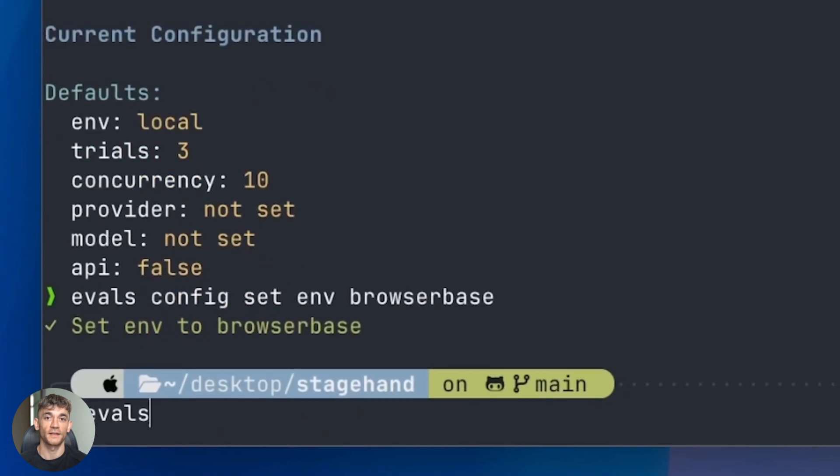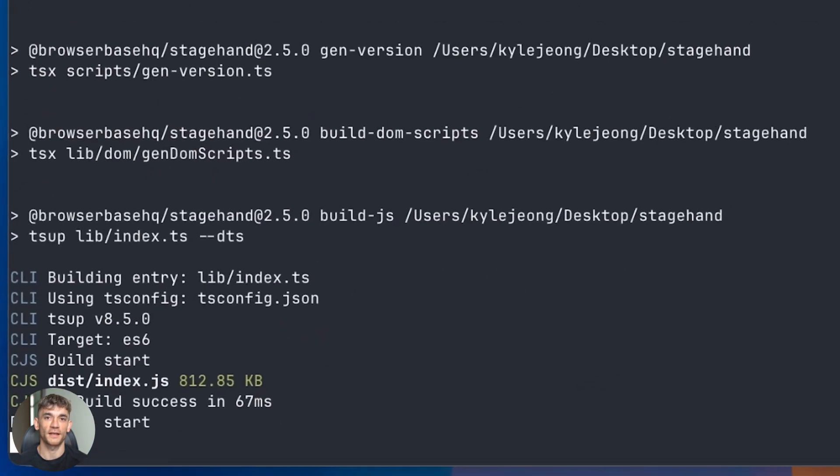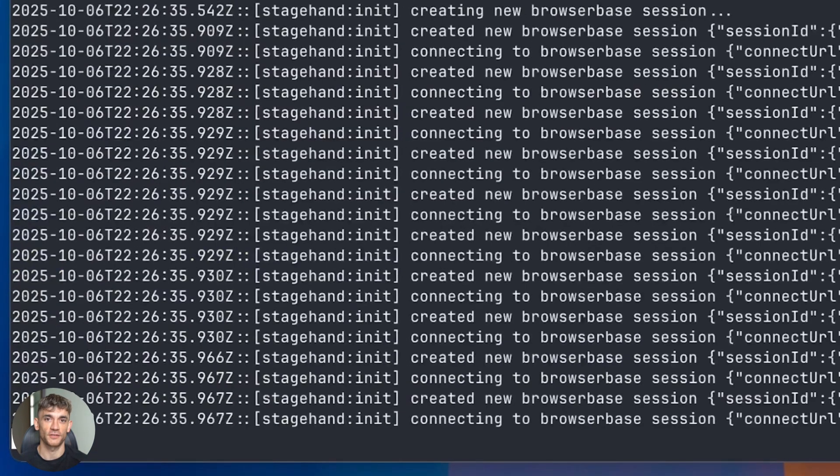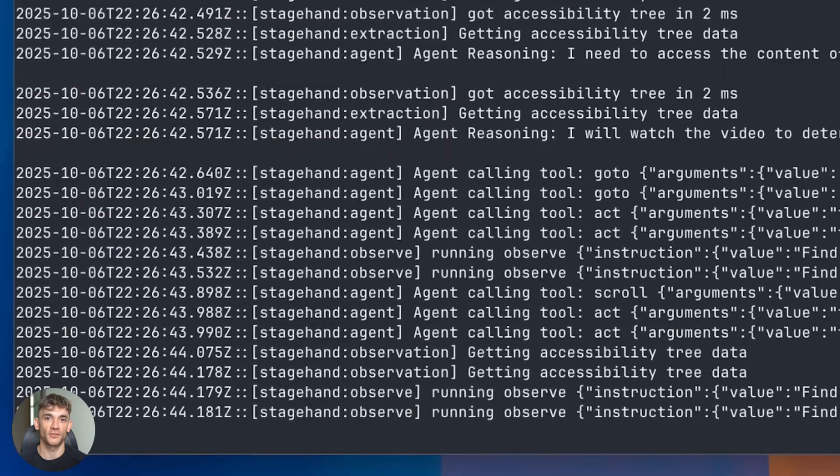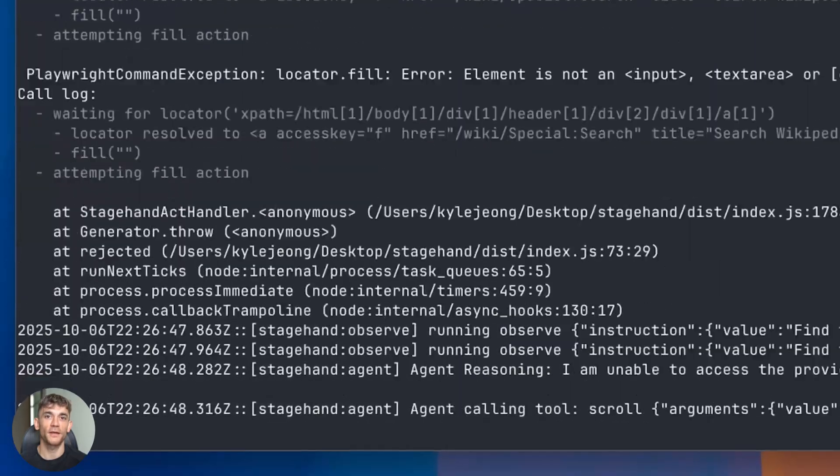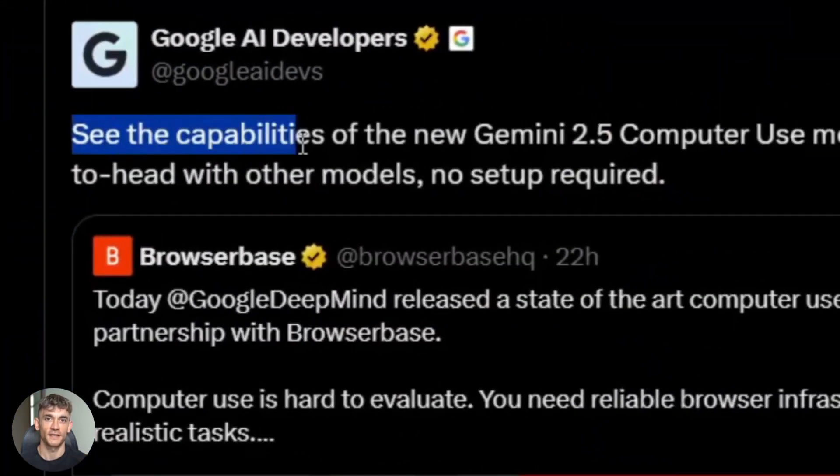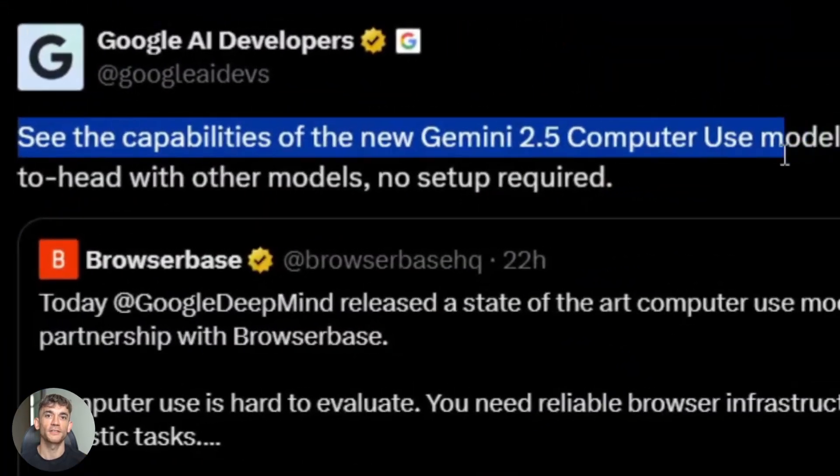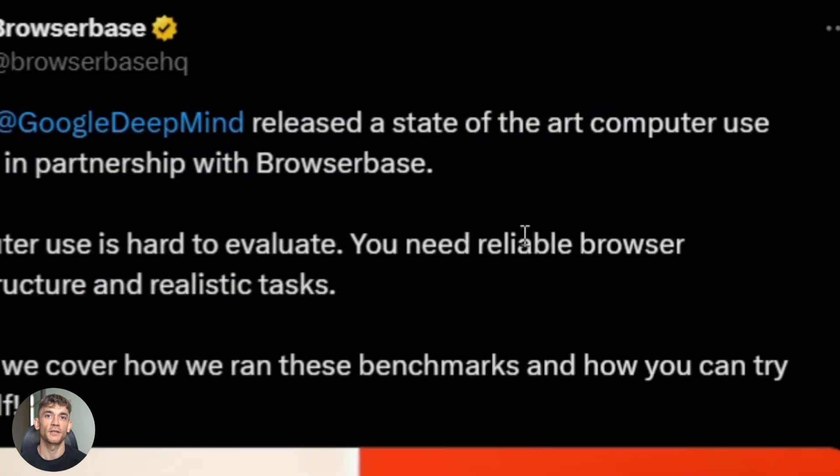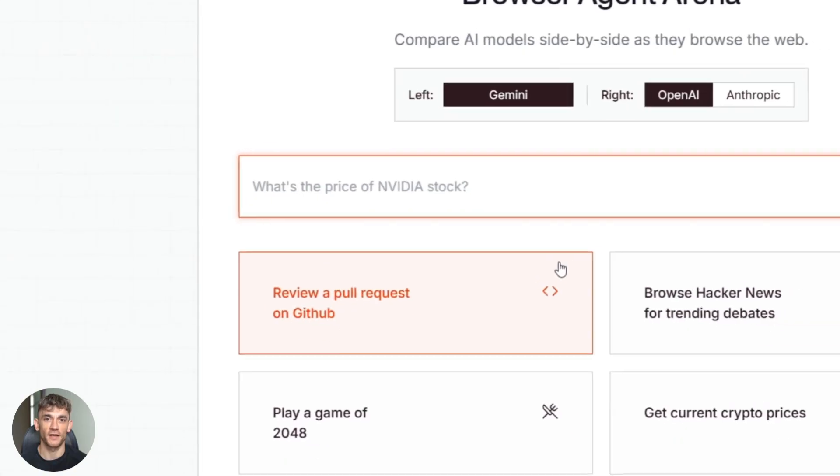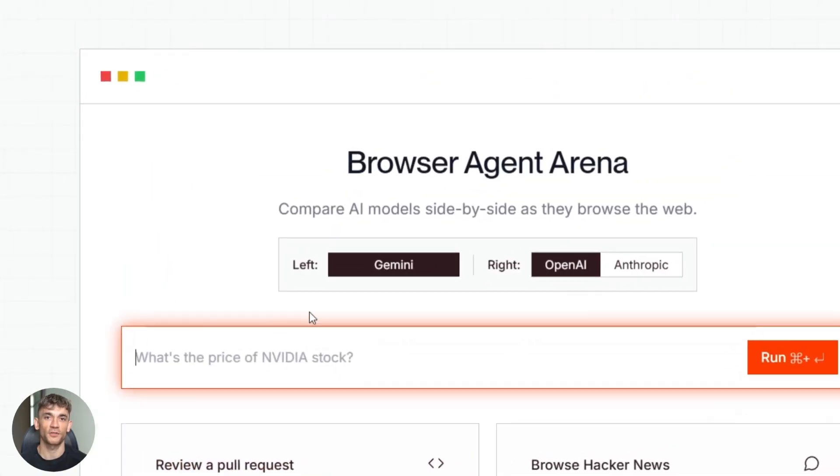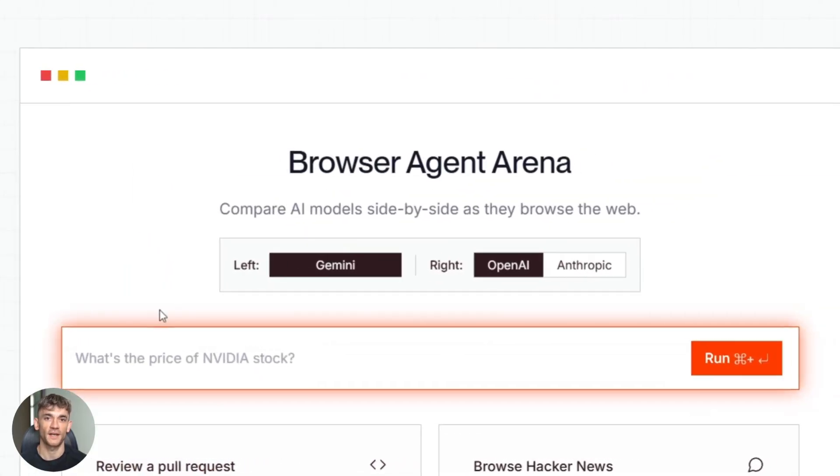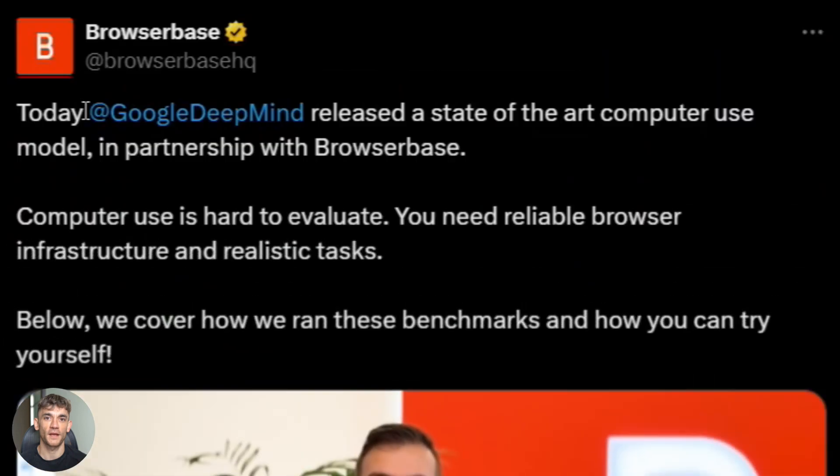Google just dropped an AI that can actually use your computer. It clicks buttons, it fills forms, it browses the web like a human. This isn't ChatGPT sitting there giving you answers. This is an AI agent that takes action and it's available right now in preview mode. I'm going to show you exactly how it works and how you can use it.